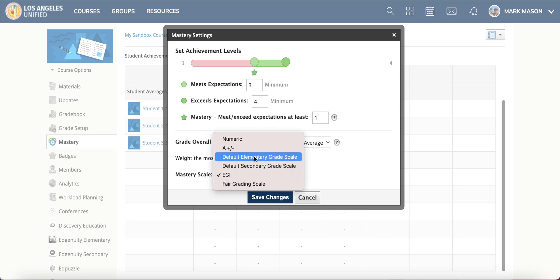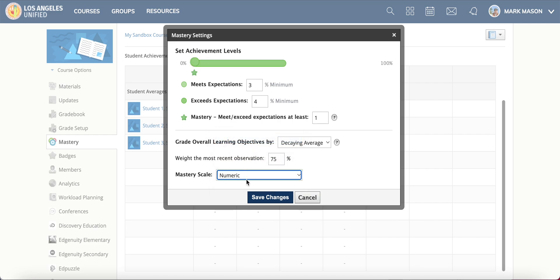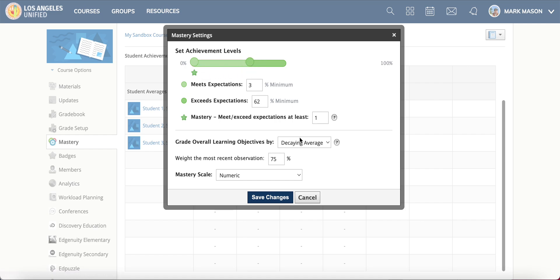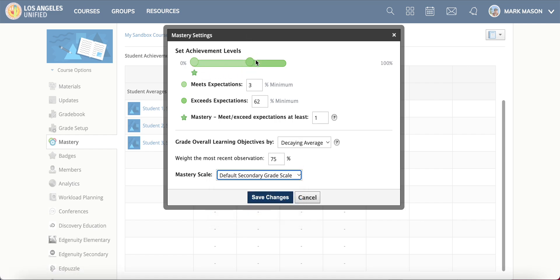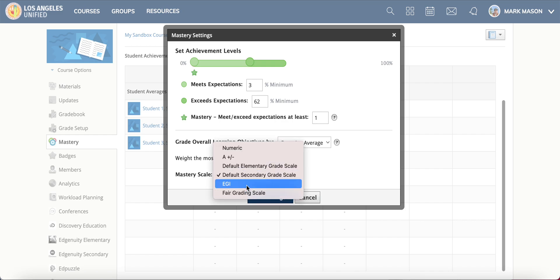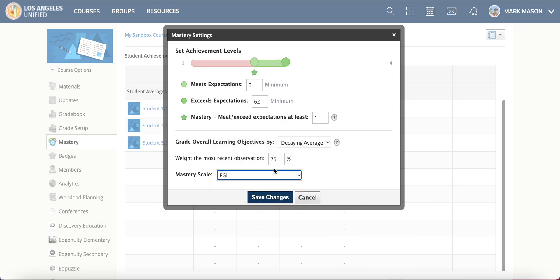Choose that one. By default it's set to numeric, it might even be set to this default secondary grade scale, but I'm going to set it to the grading scale that I want it to be.